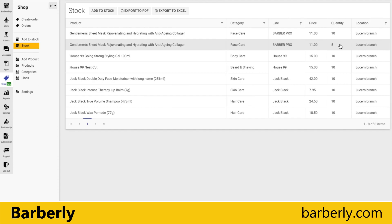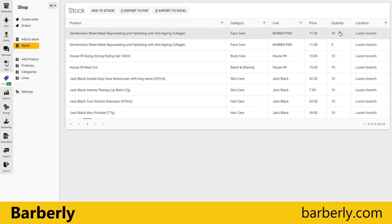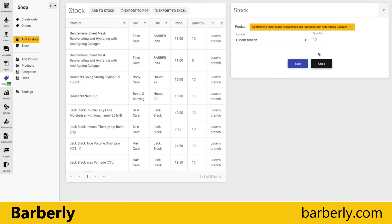But you can also modify existing allocation. You can add items here, like that, more here.